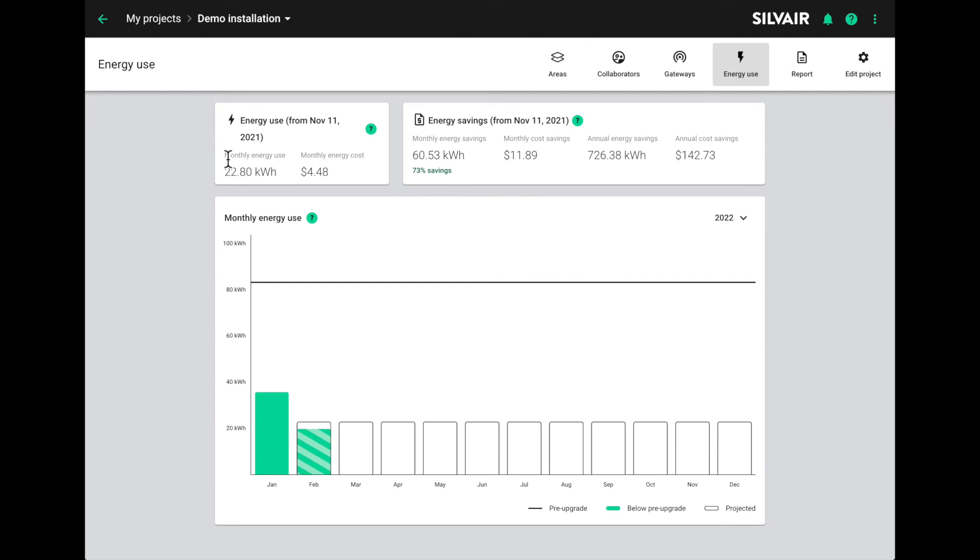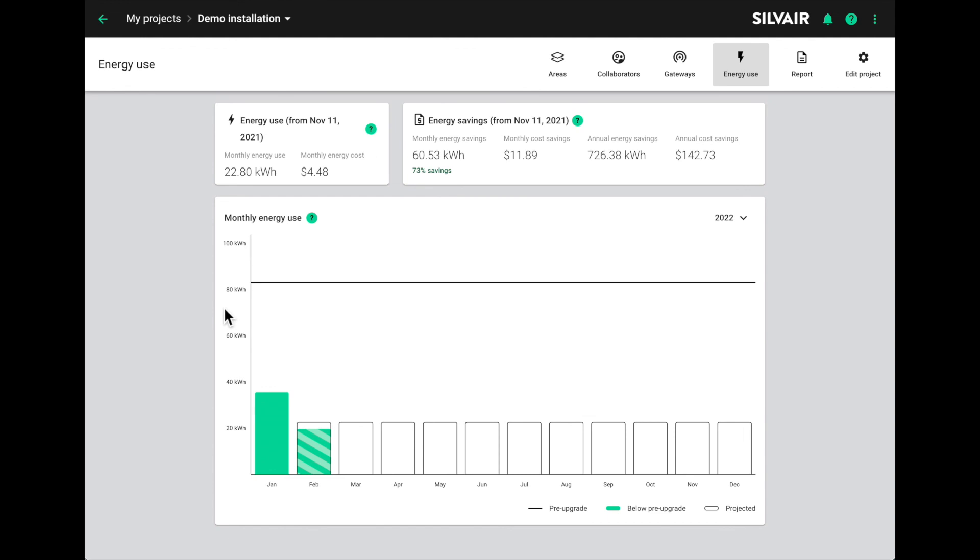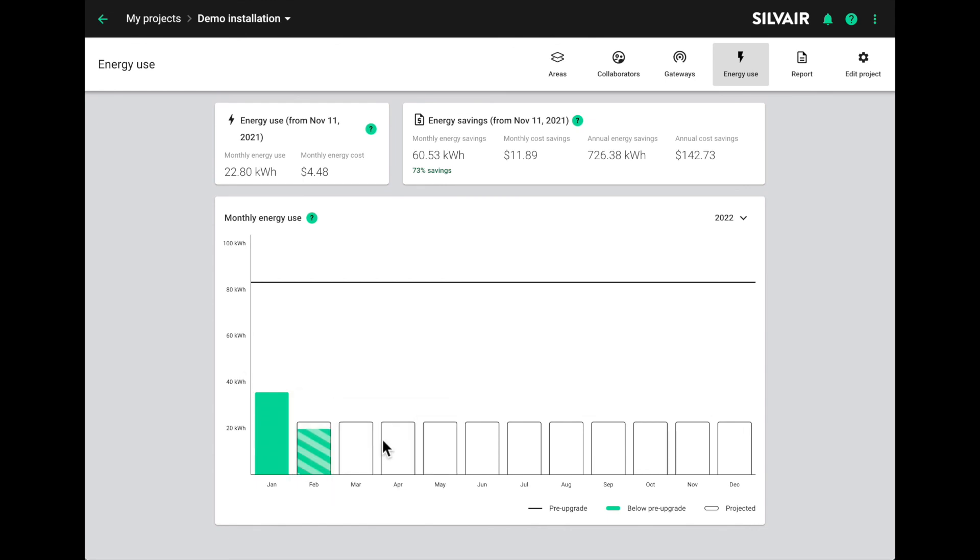At the top of the page, we see the energy consumption in the current month together with the cost of that energy based on the average price we entered in the project settings. We also see the savings compared to the previous installation, both in terms of kilowatt hours saved and money saved. We see a bar chart showing the monthly monitored energy use and how this compares to the baseline or the average monthly pre upgrade energy use for the project. We also see a projection of how much energy will be used over the year based on the data available.